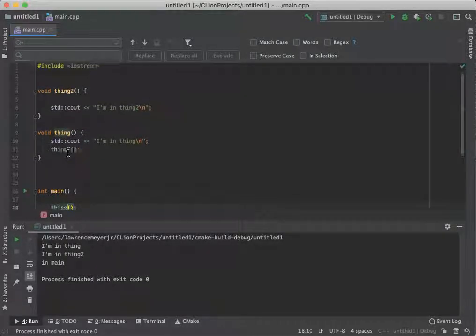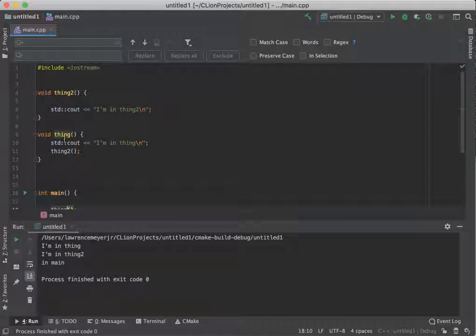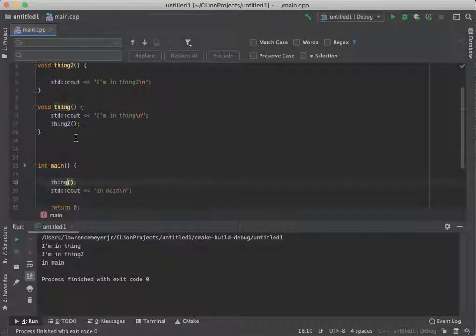So what we have to do is we have to find a way of telling the program about all the functions that exist so that no matter who needs to call whom, they can do it without having to worry about ordering these things around. Right now we've only got a couple. Can you imagine 10, 20, 30,000 functions being called and having to put them all in the right order no matter what happens in your code? You'd go crazy.